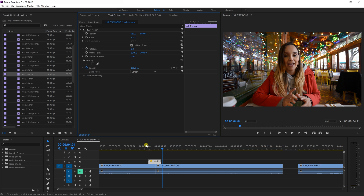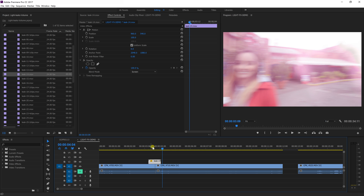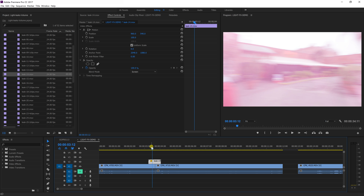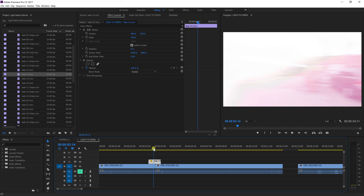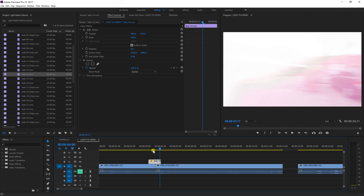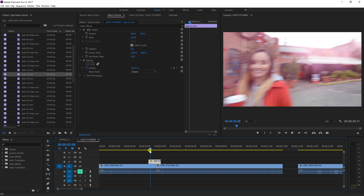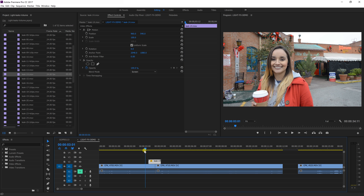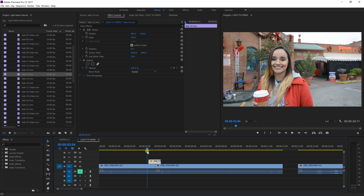What screen mode does is take the black area of the clip and turn it transparent, leaving the white. So what we have here works really well with this whip pan.